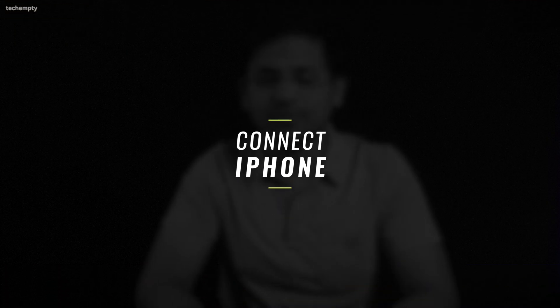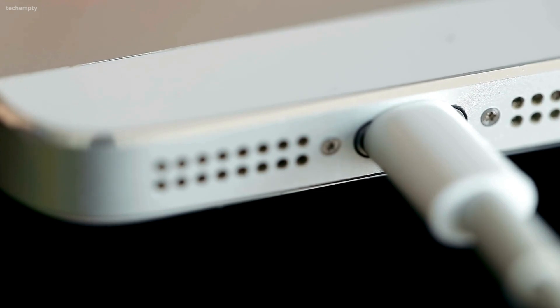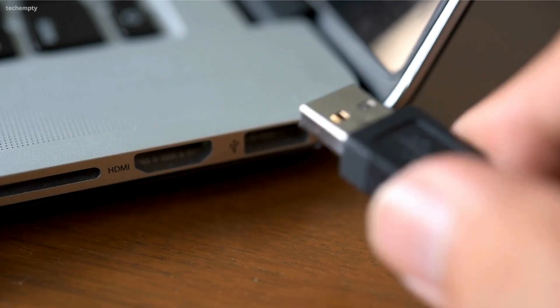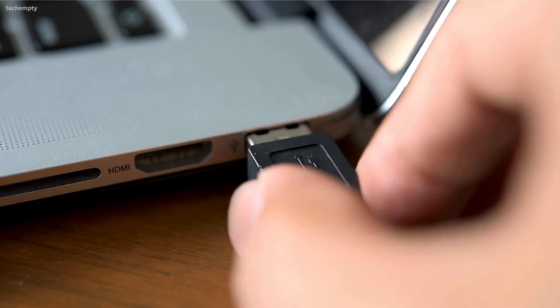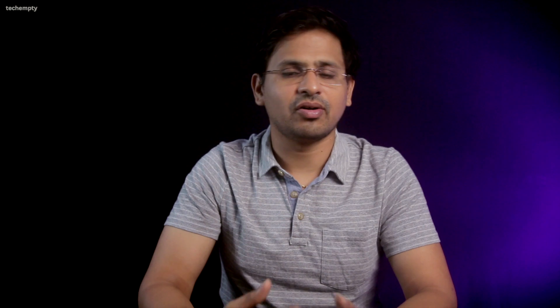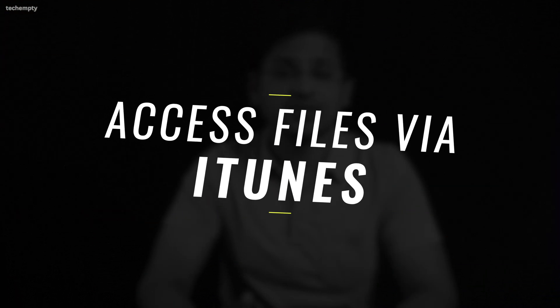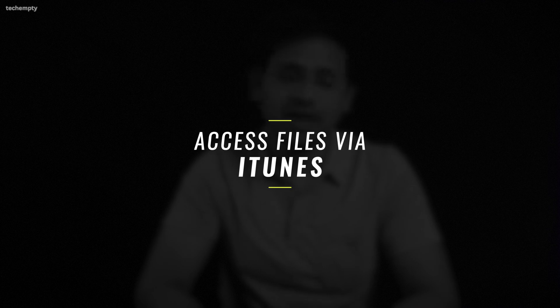Connect iPhone to computer. Using your iPhone's USB to lightning cable, connect the iPhone to your PC or Mac. On your phone, tap Trust if prompted to trust the computer.